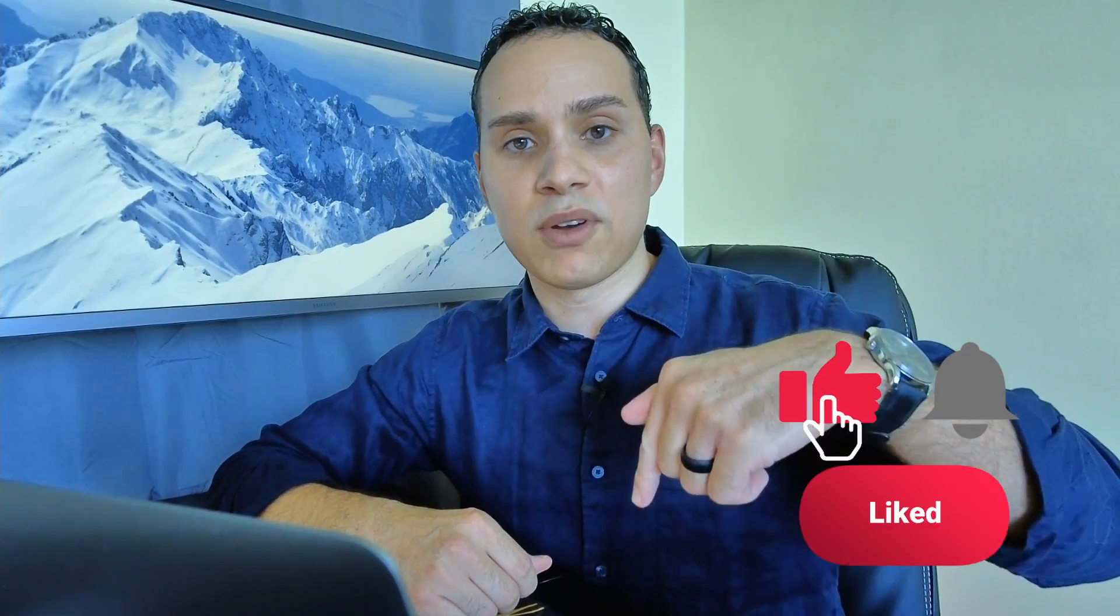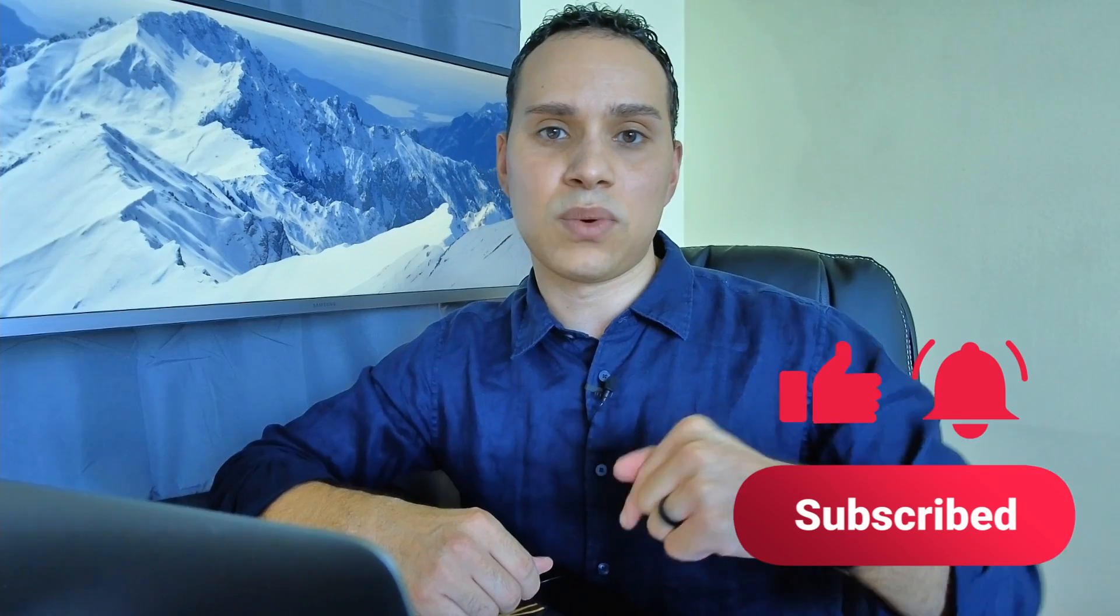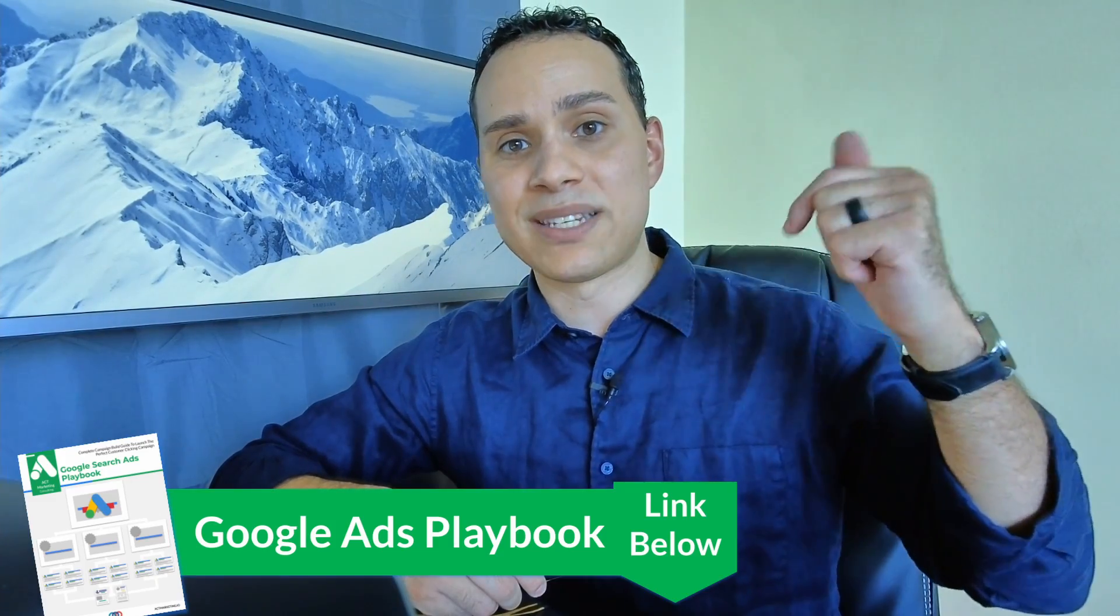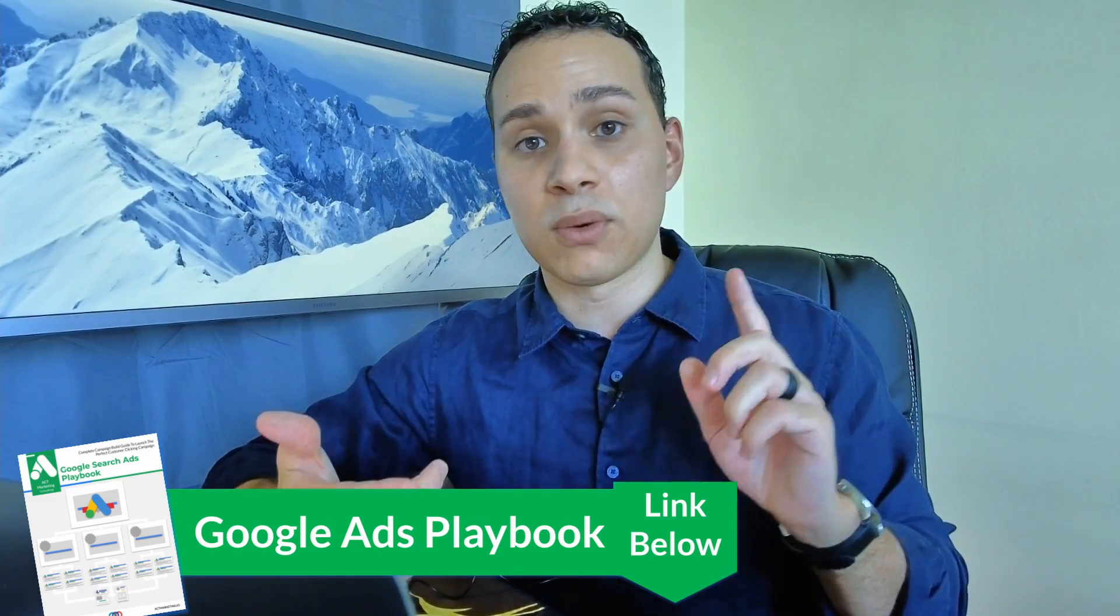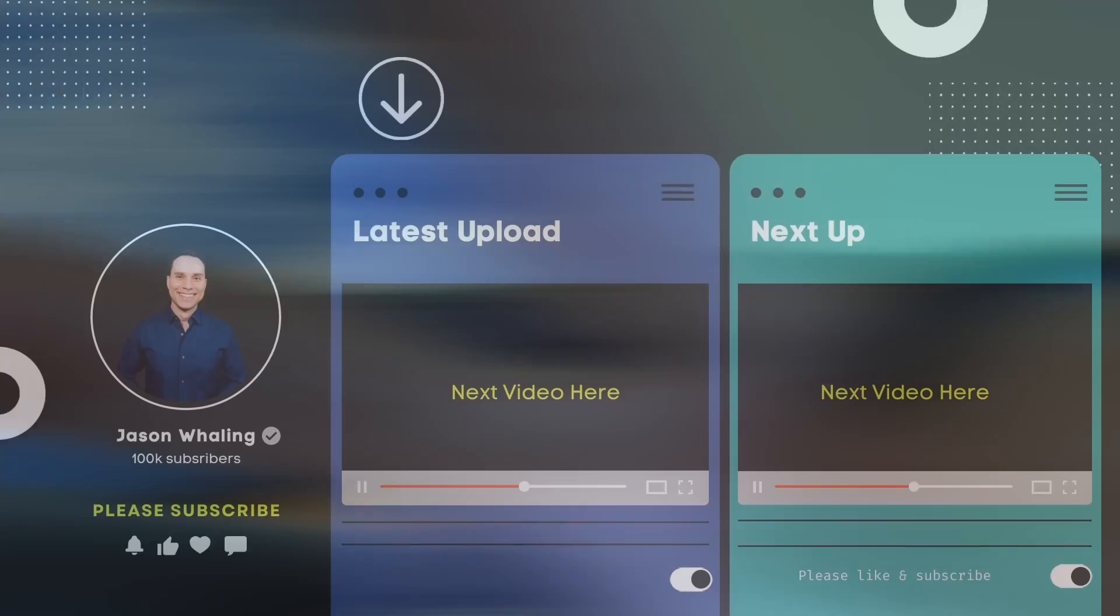So thank you so much for watching. Sincerely hope you got some value out of this video. If you did, go and hit that like button, subscribe for more deep dive tutorials just like this one. Check out the link in the description to our Google ads playbook. It is full of all of our recommended settings, tips on how to actually write high converting ads and some keyword formulas for your negative keyword lists and keyword research to make sure you choose the right keywords for your campaign. So until the next, keep building the business you love.